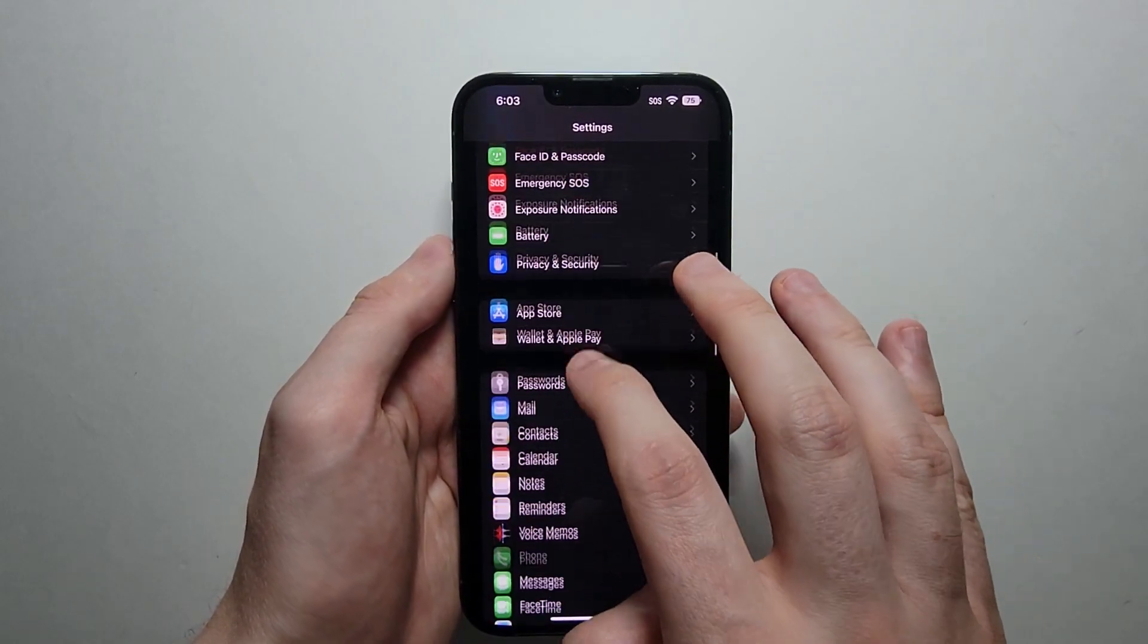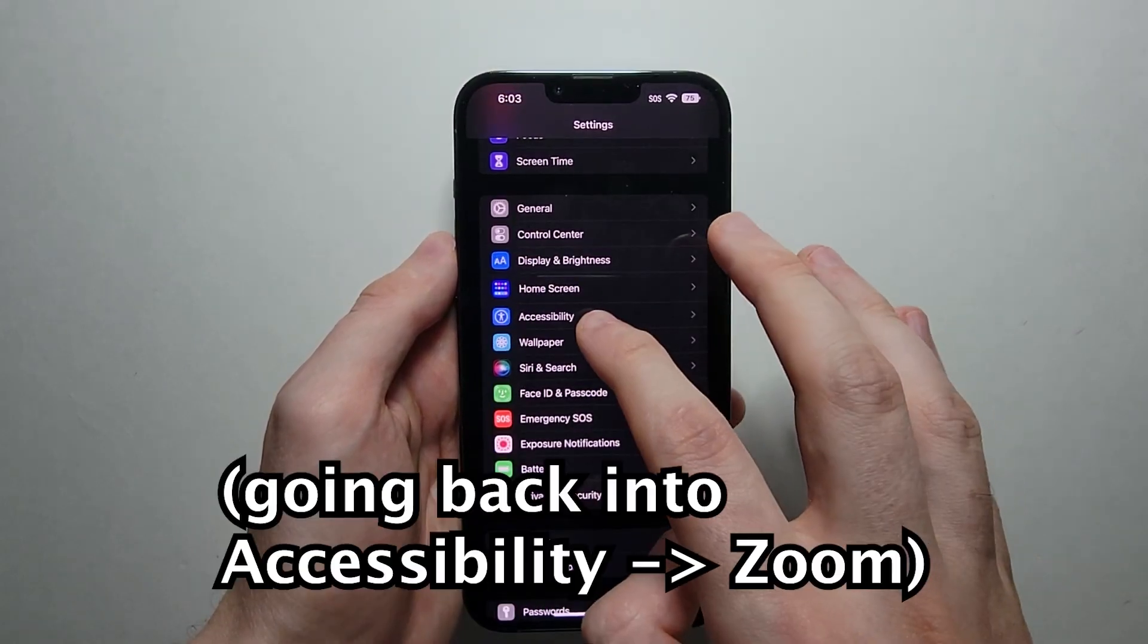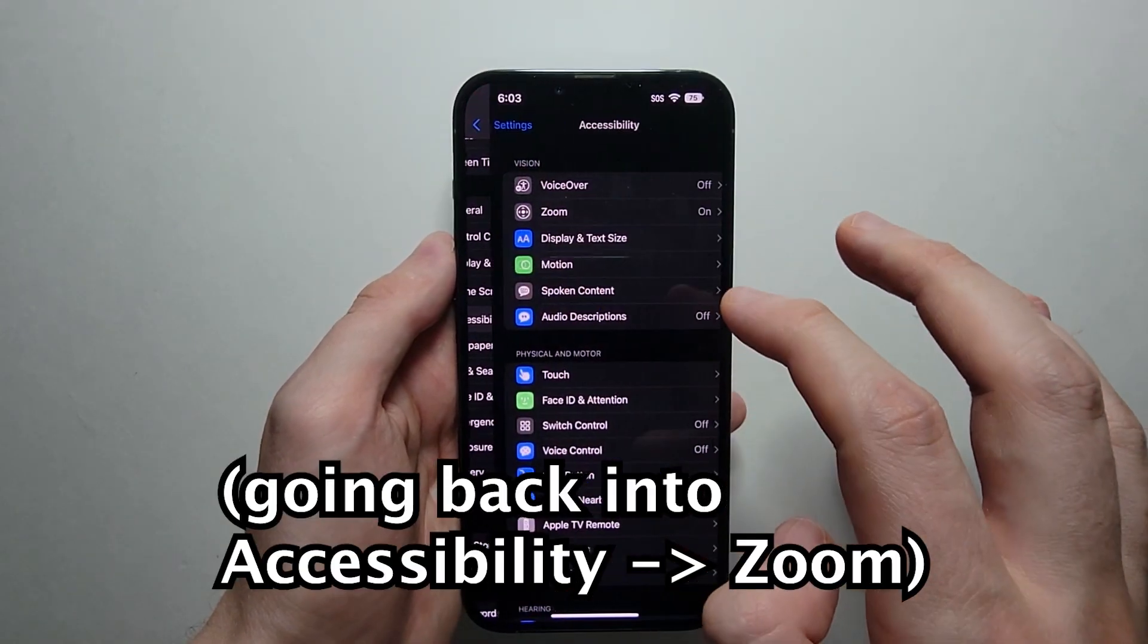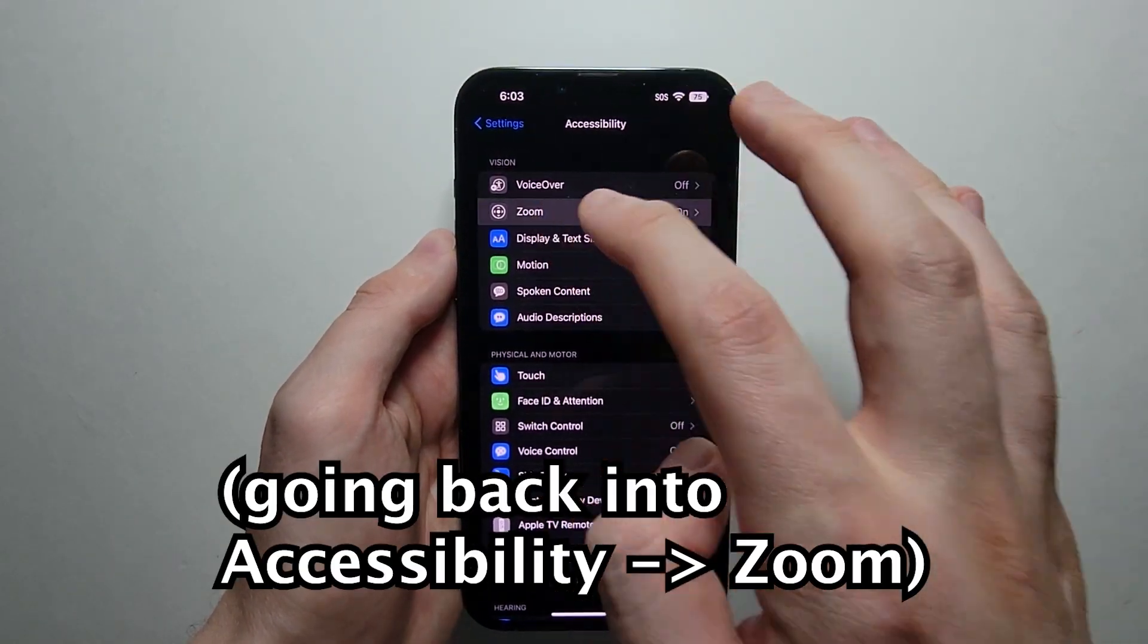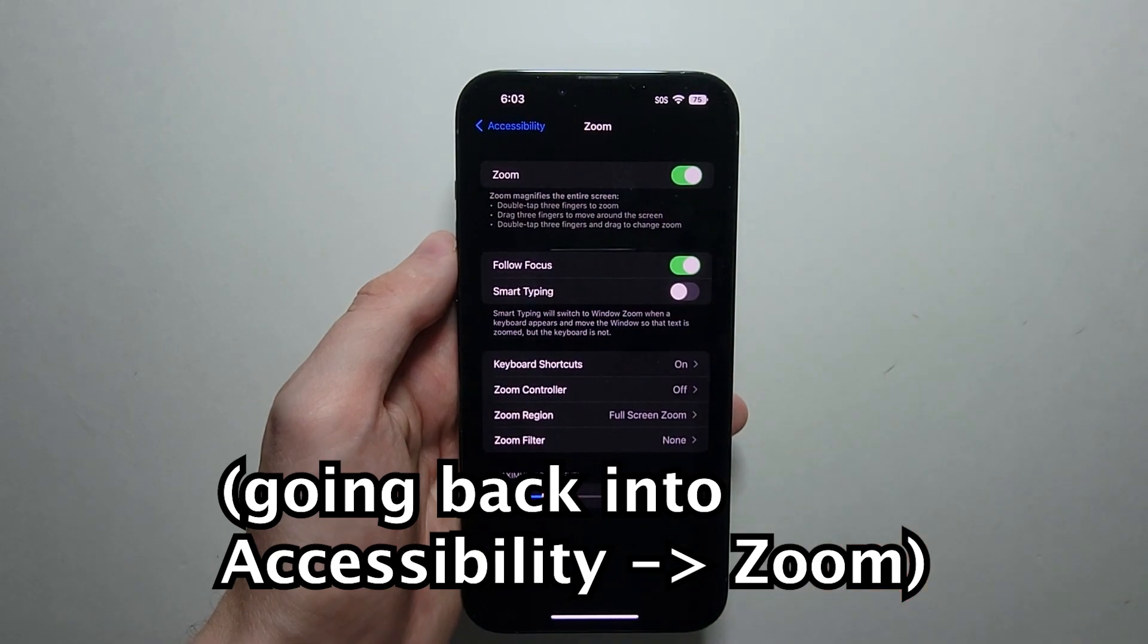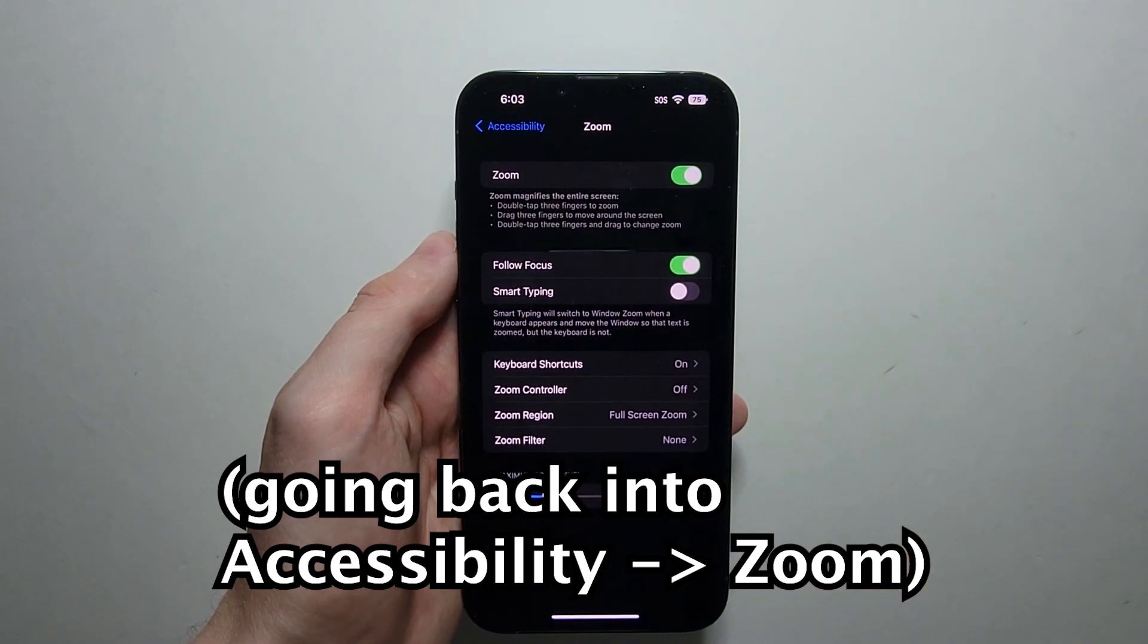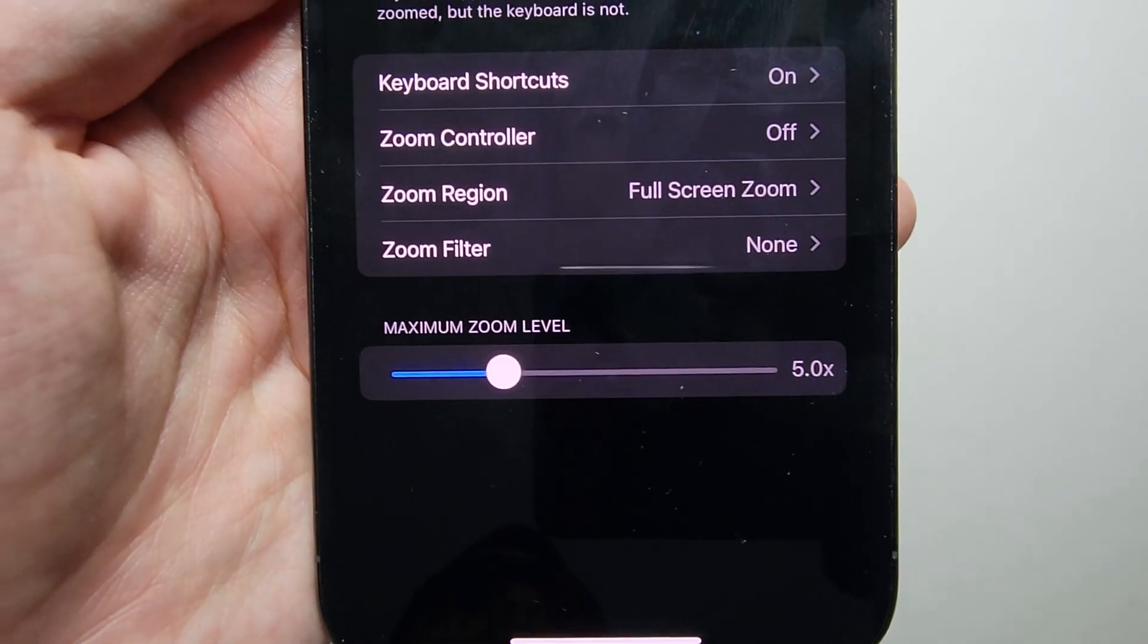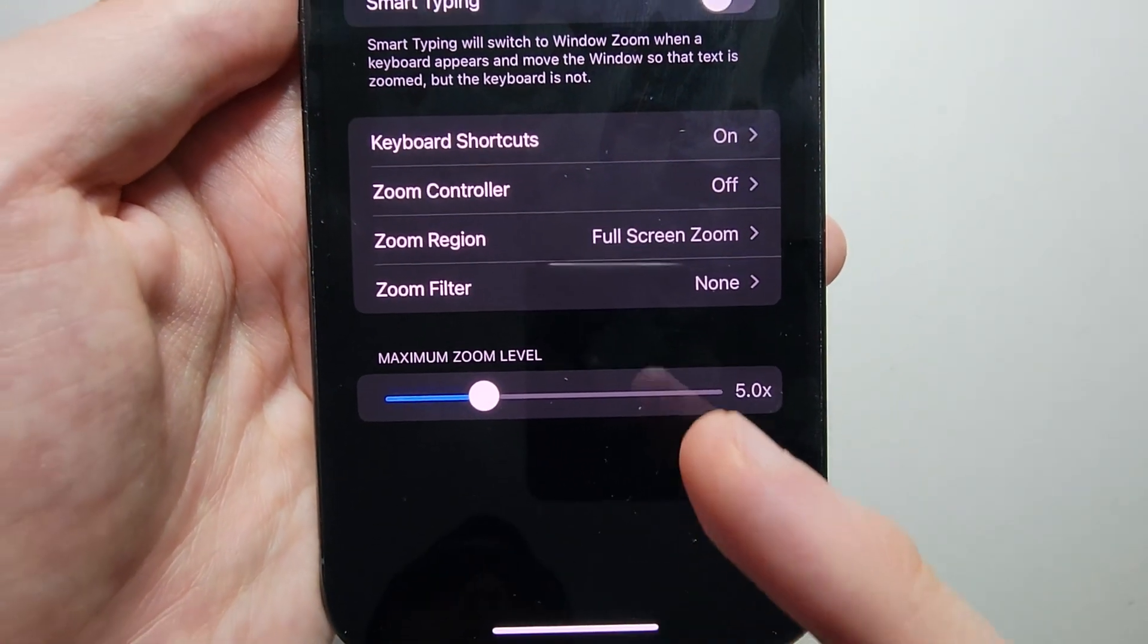And just real quick, one final thing. Going back to Accessibility and Zoom, there's some options here at the bottom.